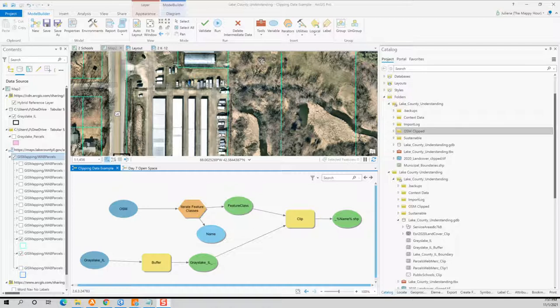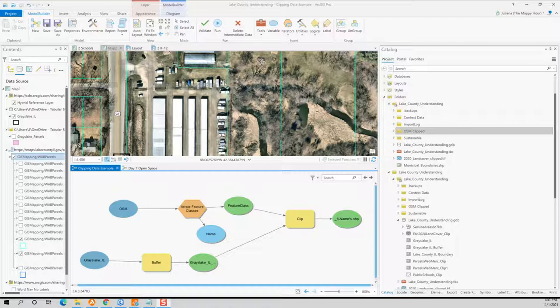In this example, I will be taking a folder that has OpenStreetMap data and clipping it to a buffer of the town that I live in. That way, I don't have to pull in data for the entire state of Illinois.